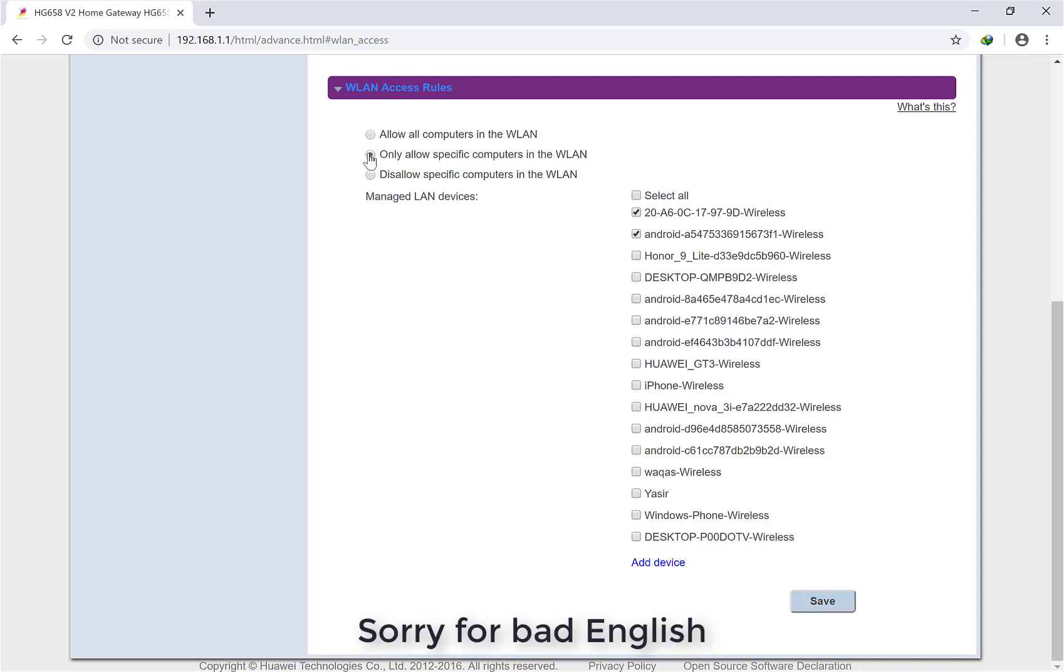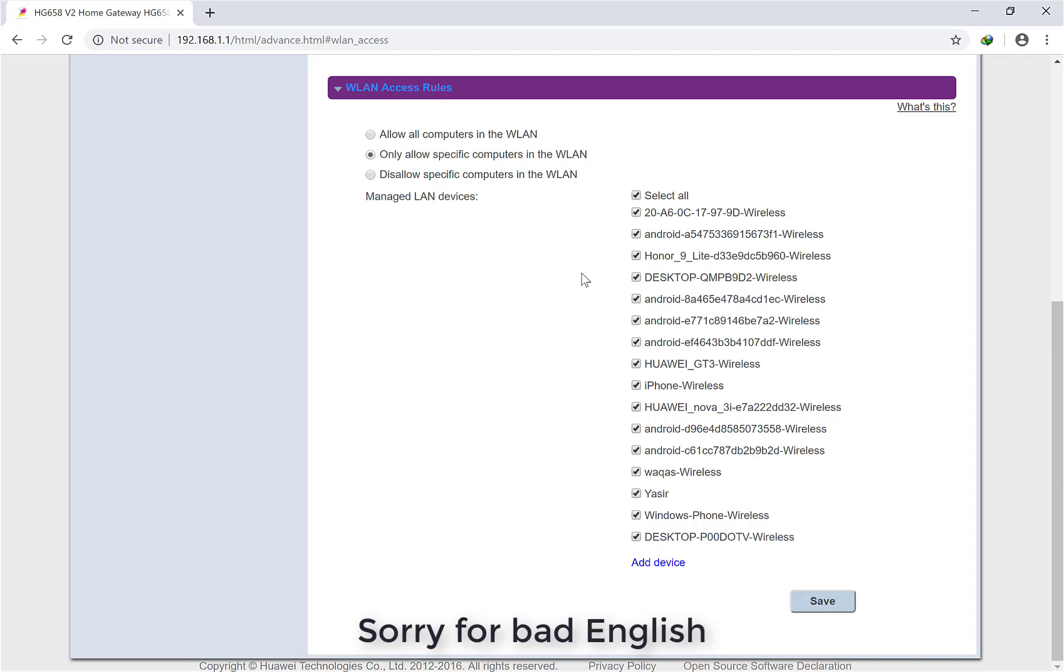But I will recommend this one, option number two, because it's much better than number three. With option two, if you're going to put the password on any device for your friend or anyone, you will add the MAC address in this list, then simply save. Other people, even if they know your password, cannot access your router or your Wi-Fi.